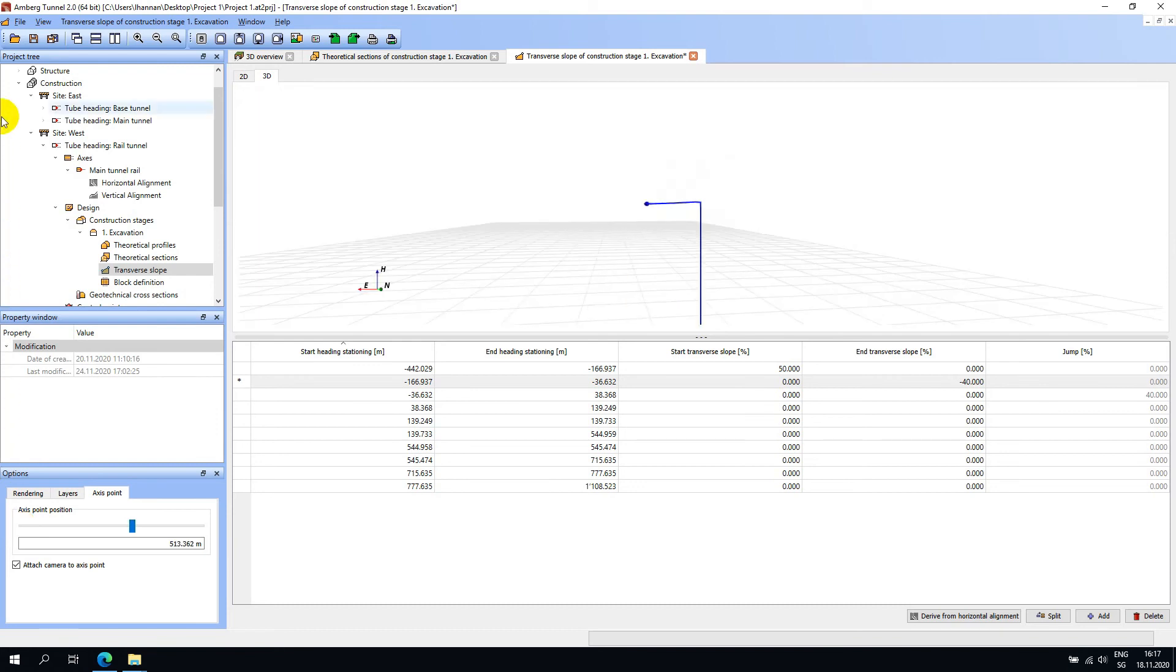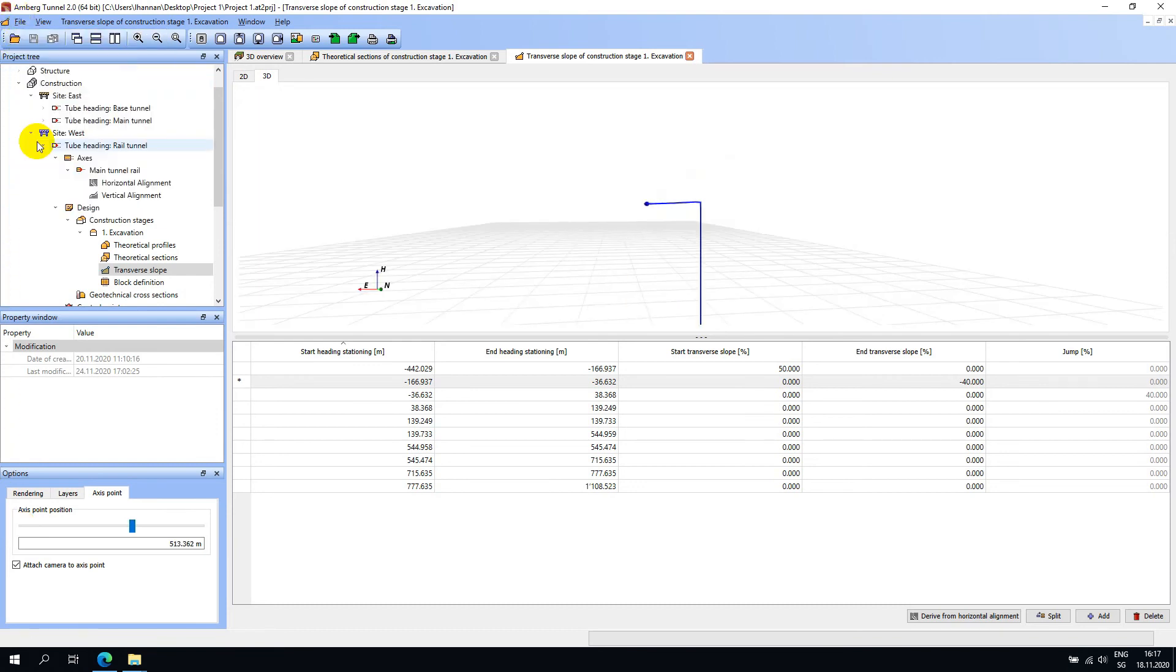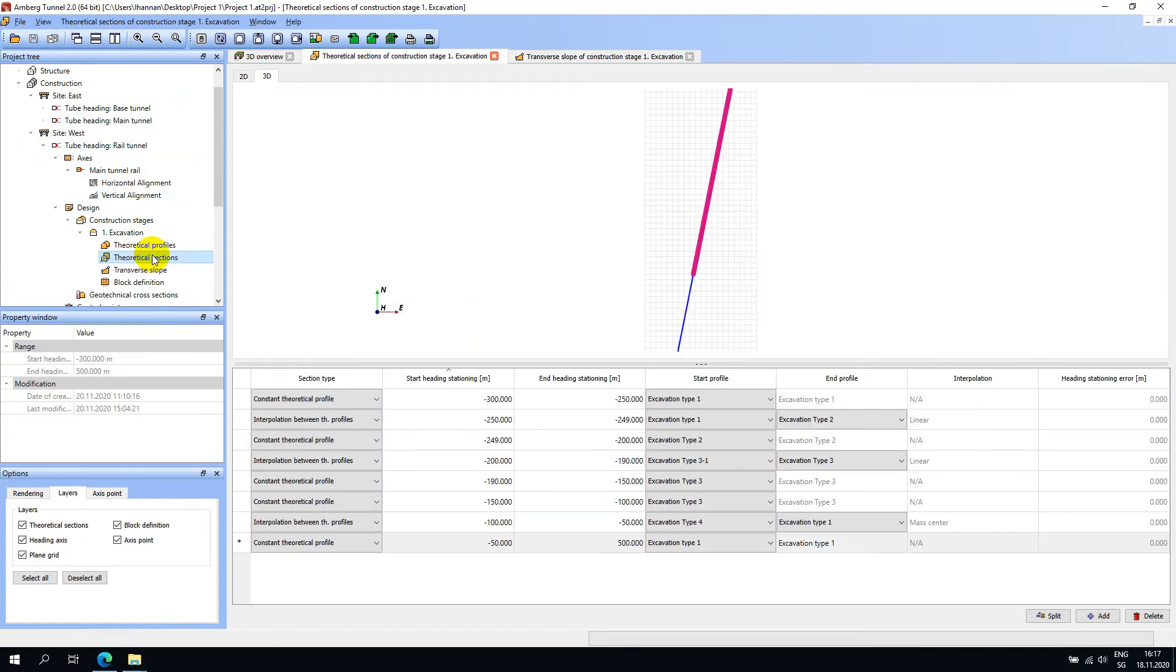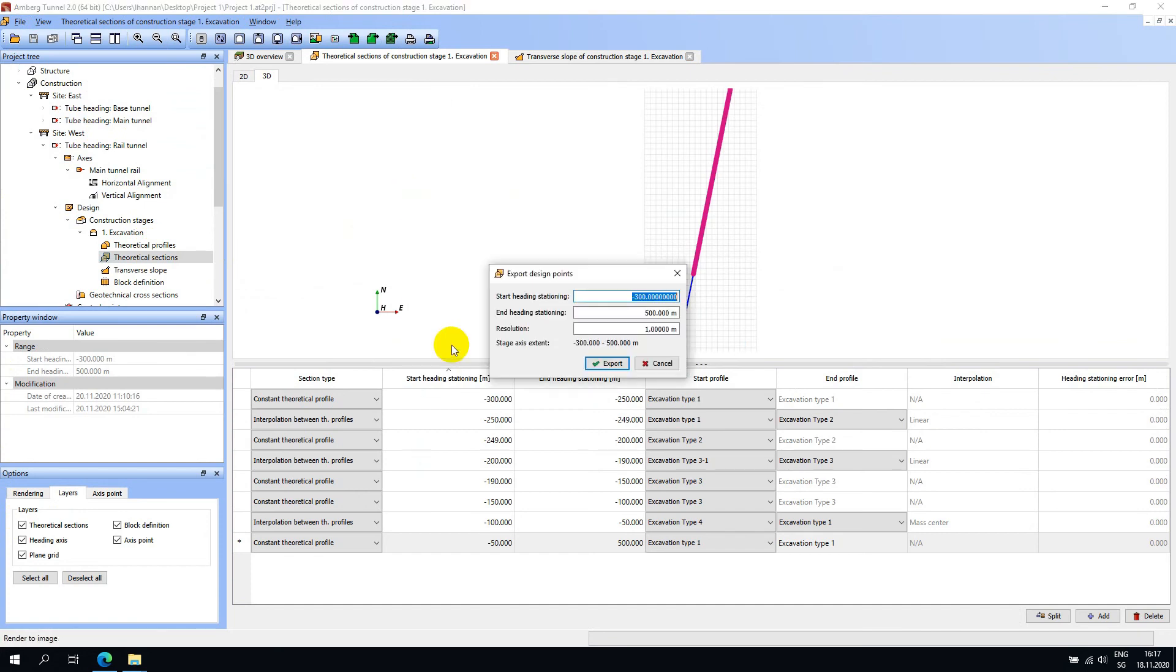I will go ahead and save the project at this point. A useful validation step is to return now to the theoretical sections, right click and choose export design points. From here you can export your design in point cloud format for validation in a software of your choice.